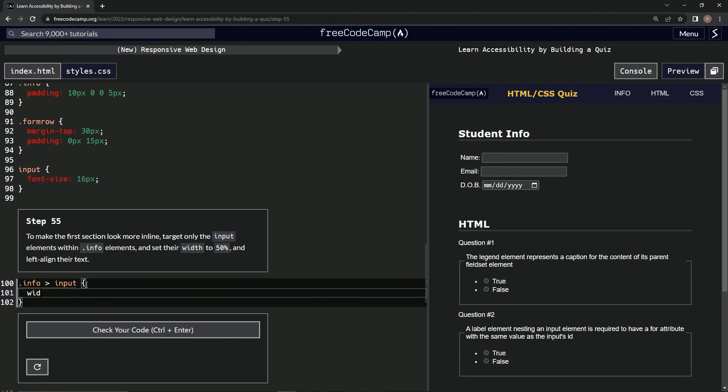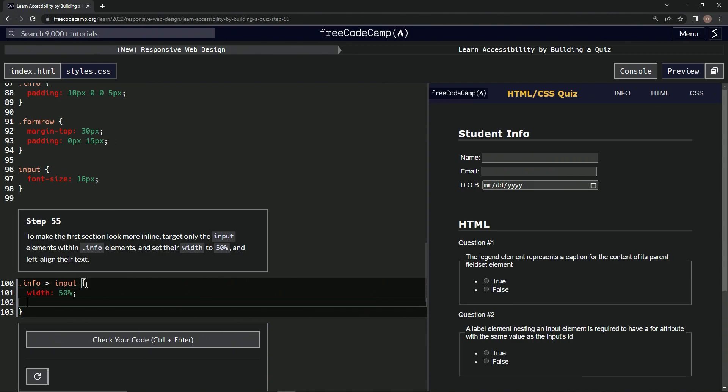Set the width to 50%. And we're gonna do text-align and we'll say left like that.